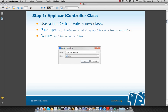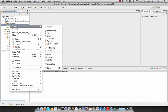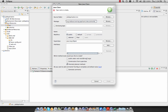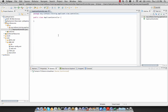We're going to create ApplicantController in the org.icefaces.training.applicantViewController package. Let's go back to our IDE — we'll expand our project and to create a new class, right-click on our source folder and select New Class. We'll paste in our package name and call this class ApplicantController, then select Finish. Now we have our first JSF class, which will soon become a Managed Bean.